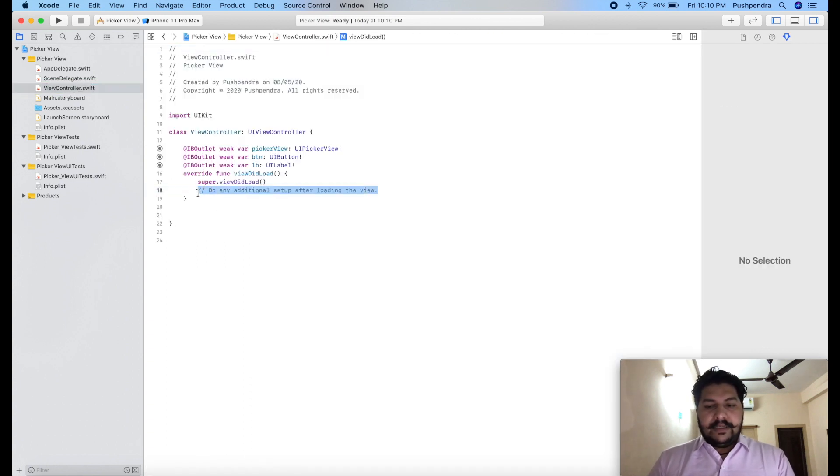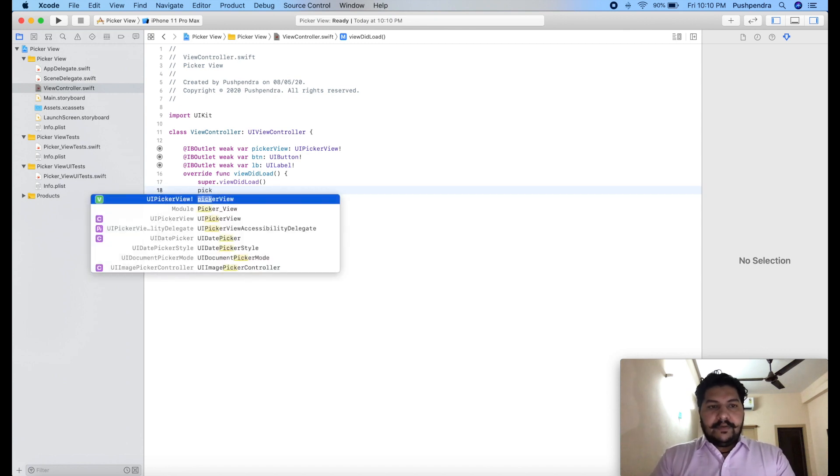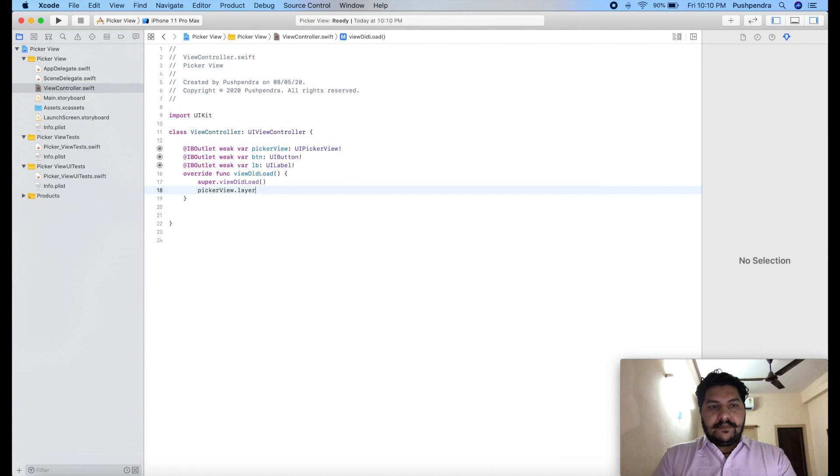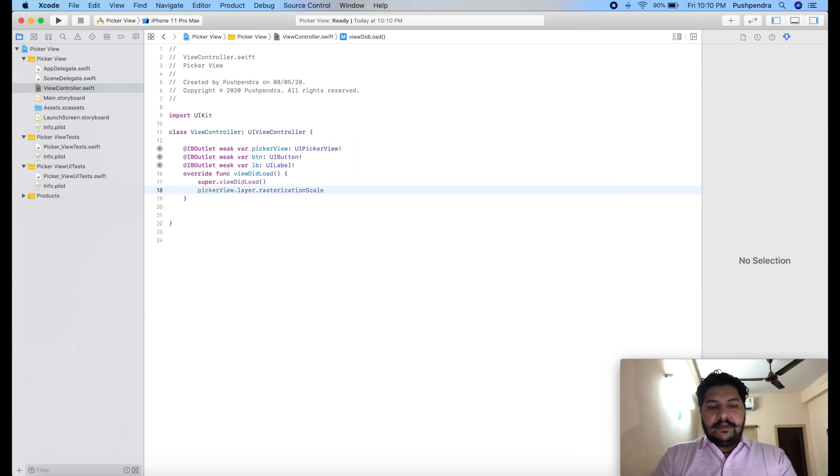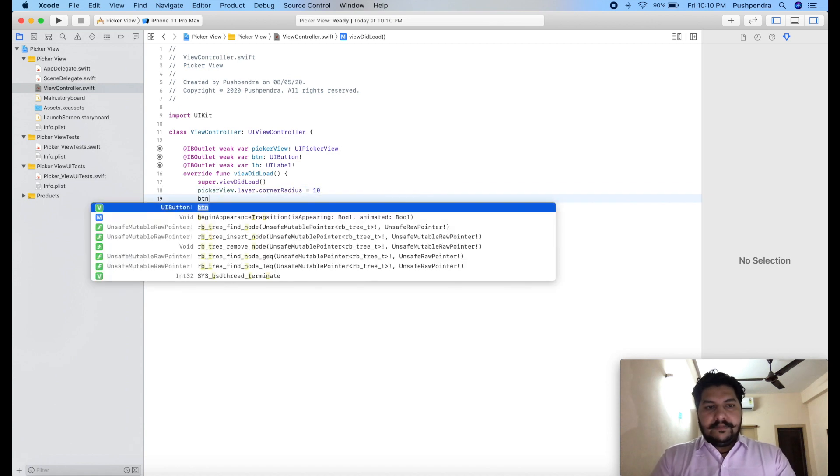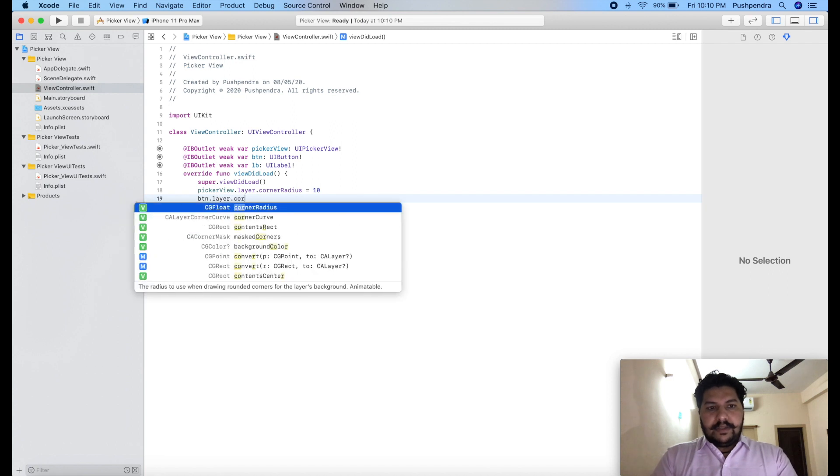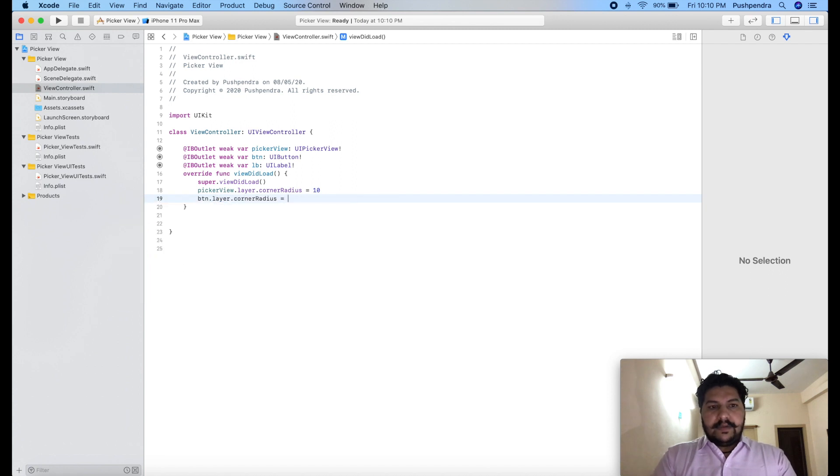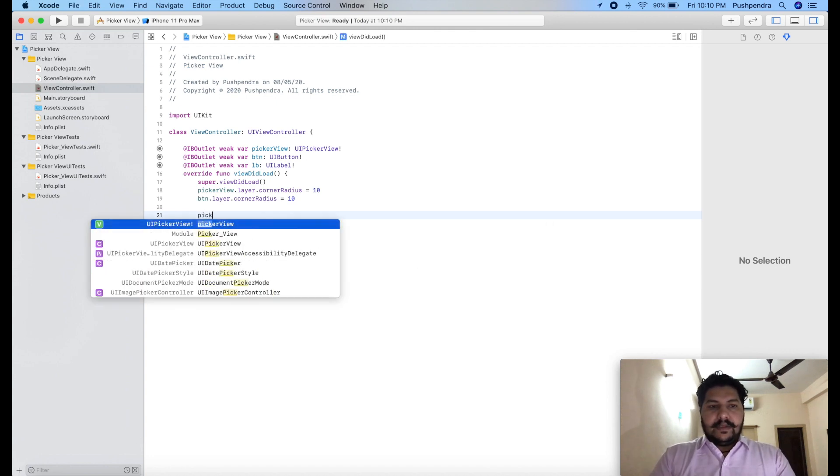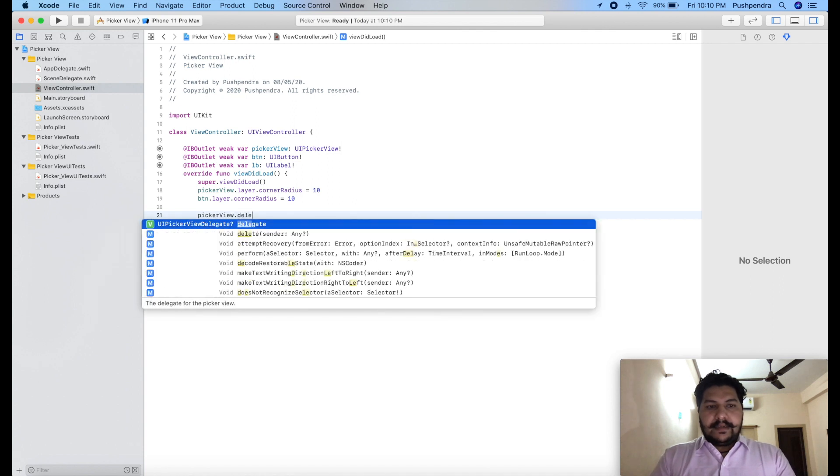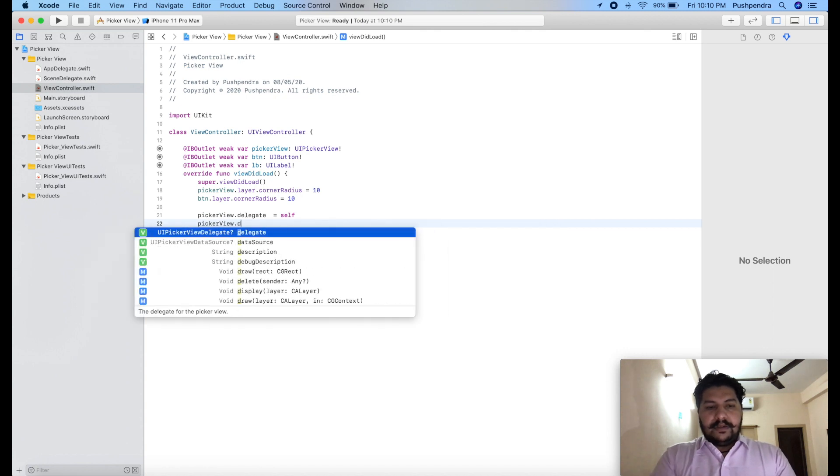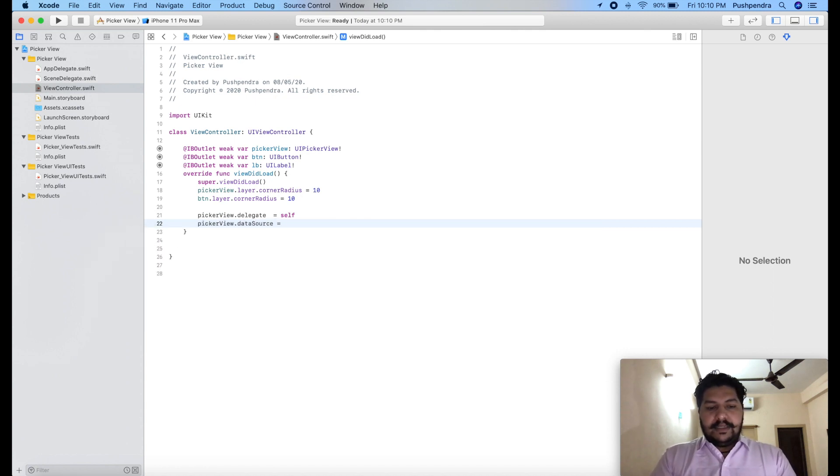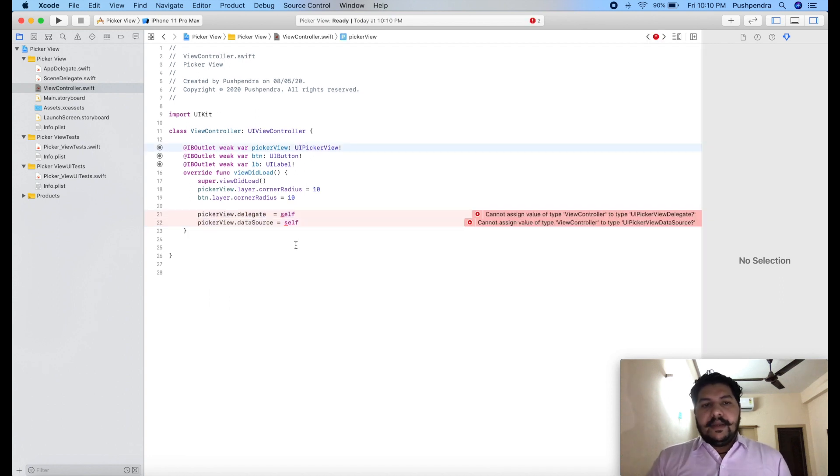I will close and open view controller. At the very first I will set the radius to my picker view. It will look good. Corner radius 10. Same for my button, dot layer dot corner radius equals to 10. Now second thing, we have to set the delegate to our picker view. So picker view dot delegate equals self. Same picker view dot data source equals self. So this is my delegates and we set the self.